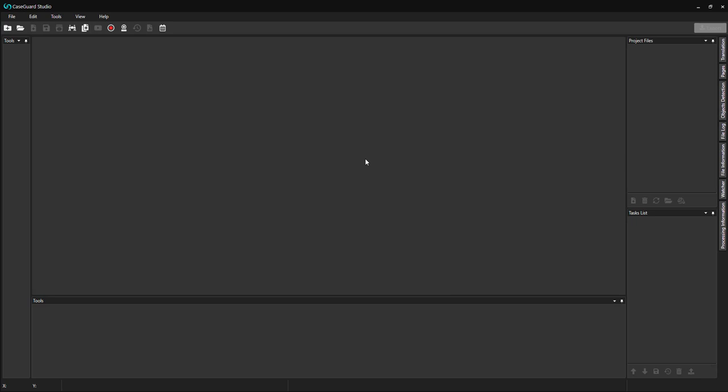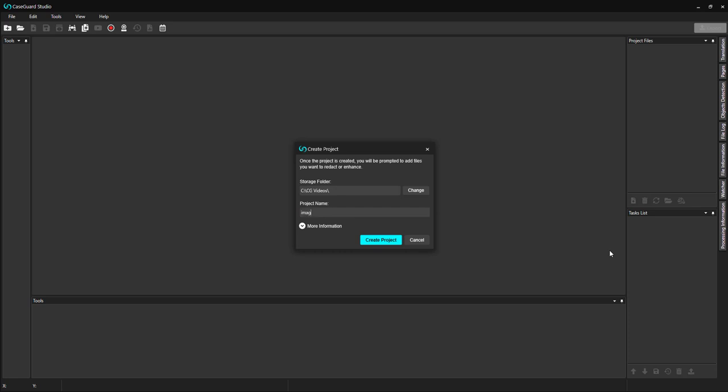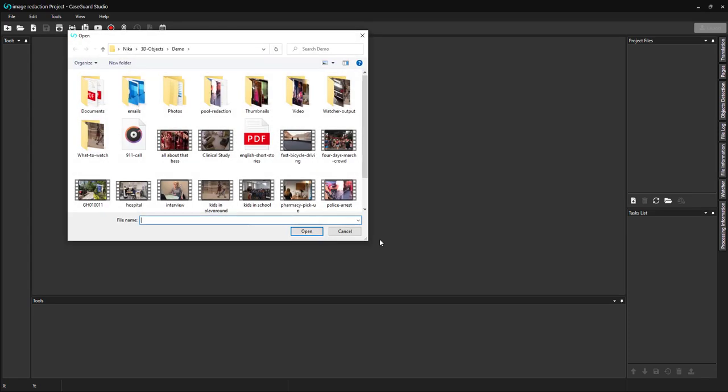To automatically redact images in CaseGuard, I first need to create a project. I will call my project Image Redaction. I'm not going to add files from my machine just yet, as there is a much faster option inside of CaseGuard.